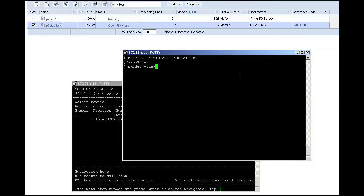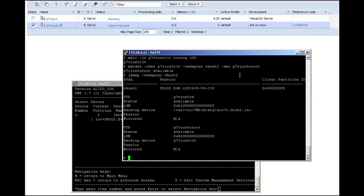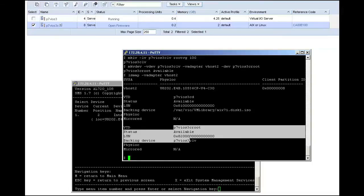After loading the virtual CD, I will run a command to create a new logical volume in my VIO server. In this case, I am just going to carve up a piece of root VG instead of mapping a whole disk or a LUN to this VIO client. This is just to demonstrate how I can run the makevdev command to map my logical partition to my virtual SCSI adapter.